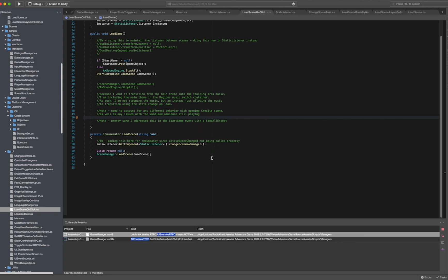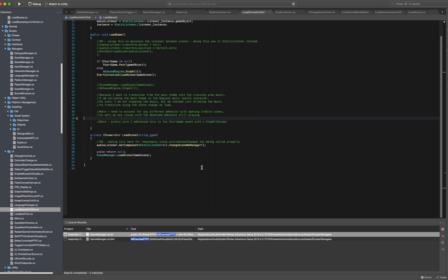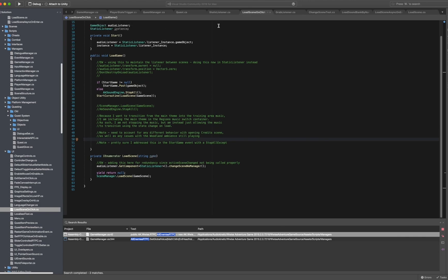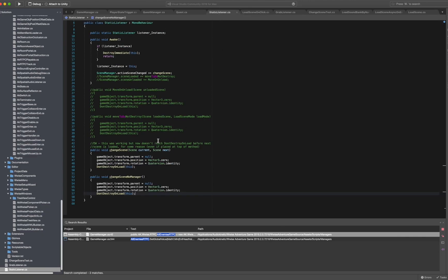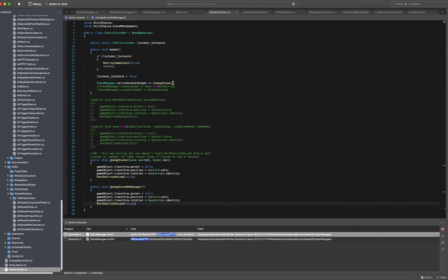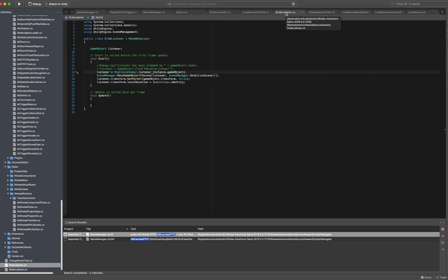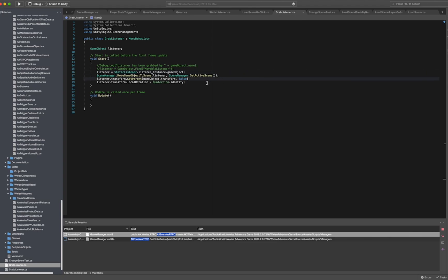I had originally implemented this to listen for the activeSceneChanged SceneManager event instead, but at one point it stopped actually moving the listener in time, and given that I was the only one working on this code, I elected to take the simpler route rather than troubleshooting the entire scene management system. Once the listener object is in DontDestroyOnLoad and the new scene has been loaded, the object which should contain the listener — in the case of the main scene this is the player character — then uses my new grabListener script to find the listener, move it to the active scene, and set it as a child object.